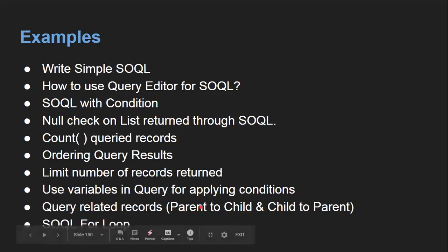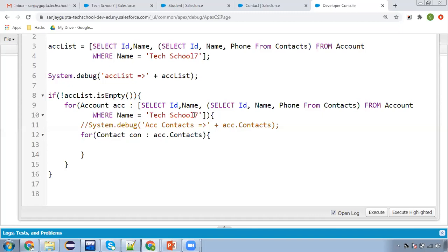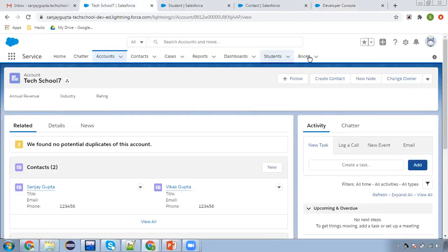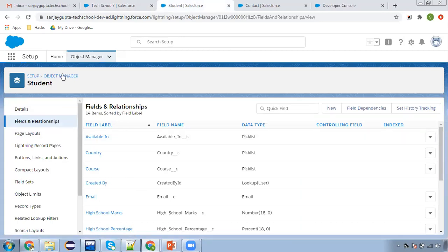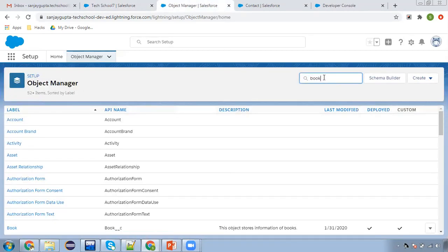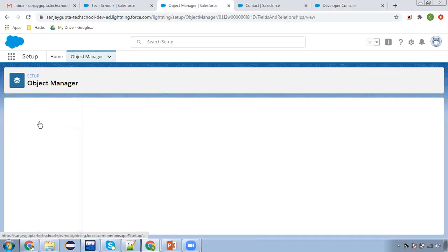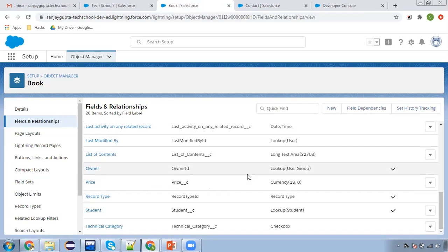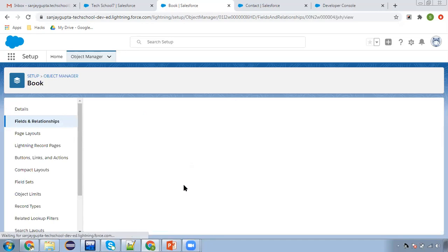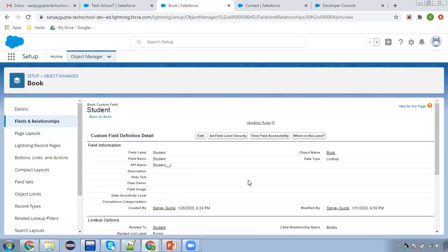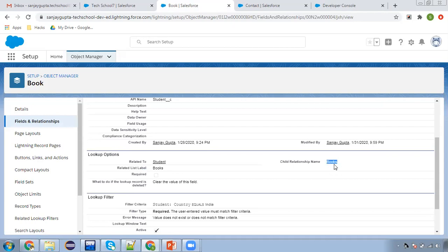Now, one more thing remaining — that is querying parent values from child for custom objects. I have two custom objects, Student and Books. Student is parent and Book is child. Let me search for Book in Object Manager — go to fields, find the Student lookup. Opening the Student lookup on the Book object shows that Book is on the child side looking up to Student on the parent side. The child relationship name is 'Books' — I need to use this while querying.